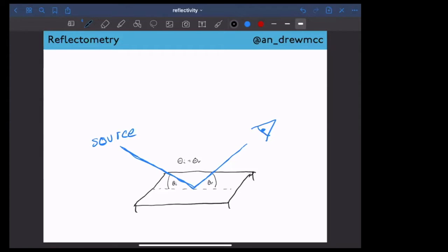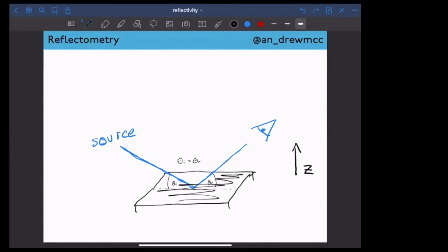The main thing to know about reflectometry is that it gives you a one-dimensional information profile. It gives you information about structure and composition in a particular dimension — the Z dimension, which is normal to the interface. Reflectometry assumes your system is homogeneous in the plane, so it only gives you information in and out of the plane.